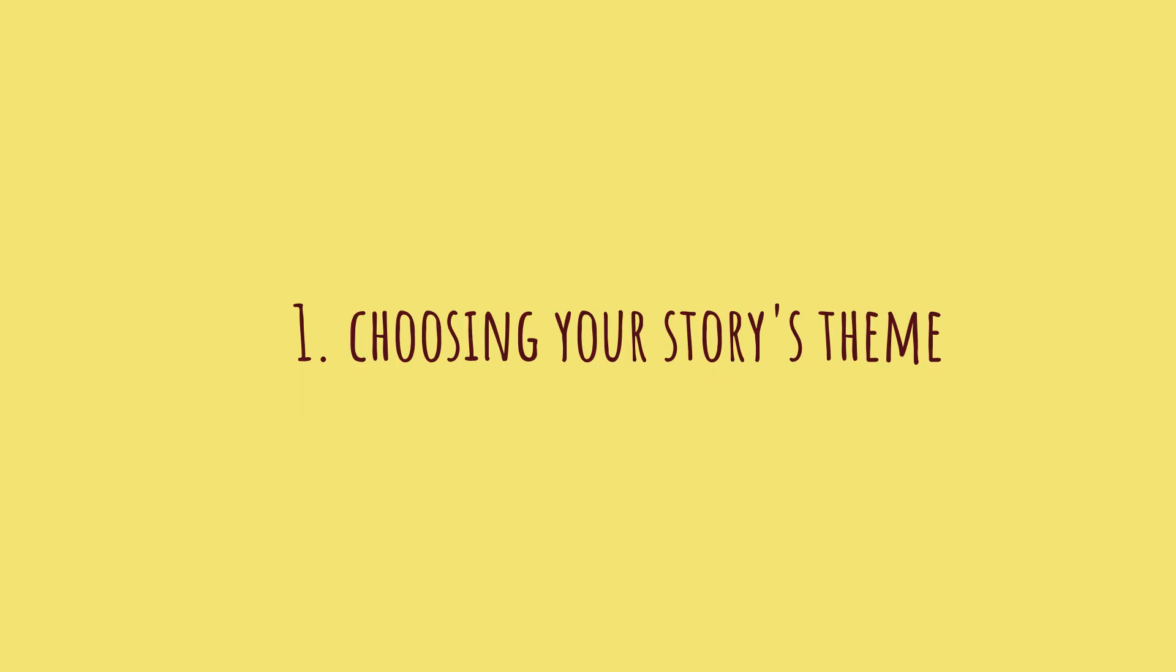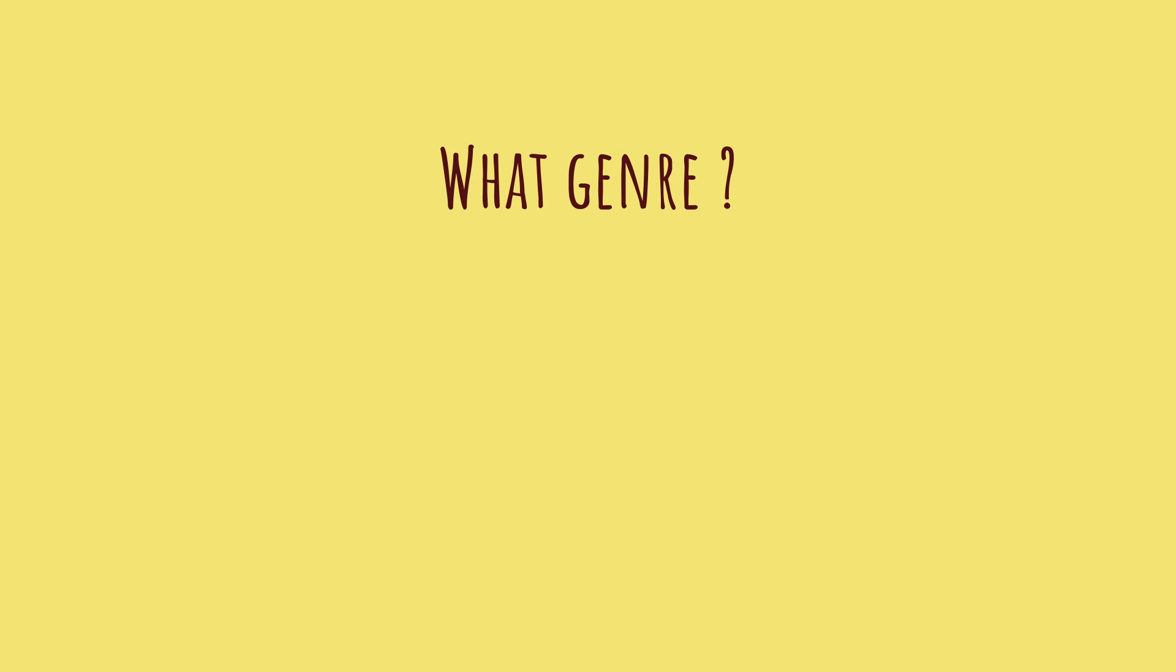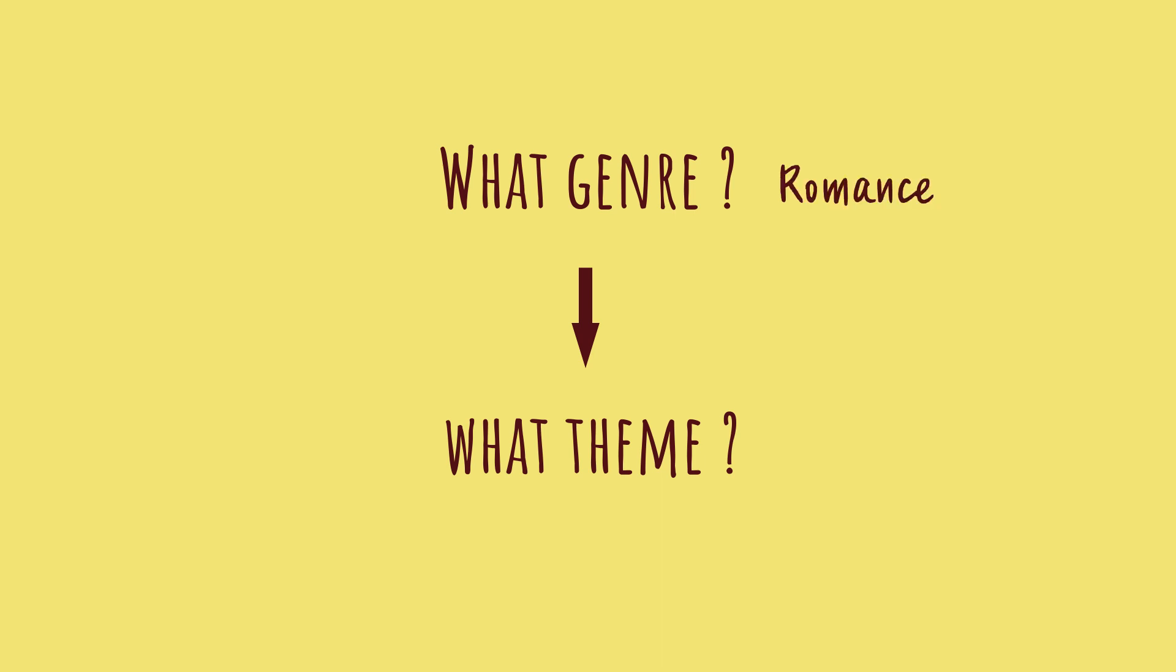Before starting to write your story, you need to define what genre it falls into. Romance, comedy, horror, or adventure? Then, from there, what will be the theme of the story? For example, my story is about my two OCs, Luna and Nadir. It's part of the February reward of my Patreon, so I decided to go with Romance as the genre and Valentine's Day as the theme.